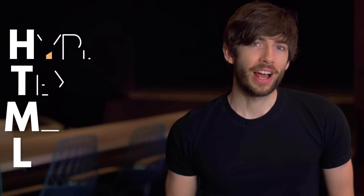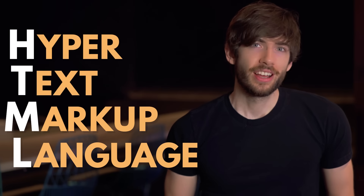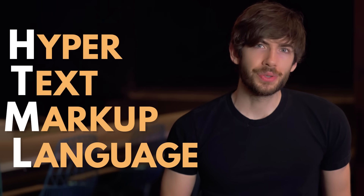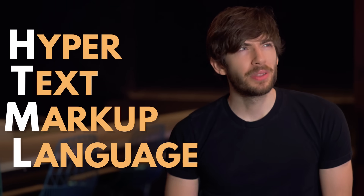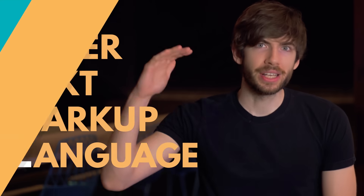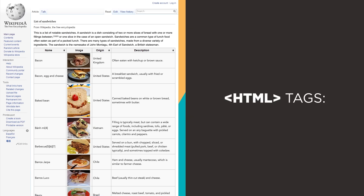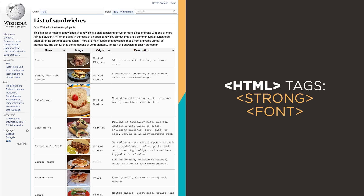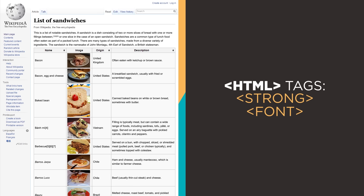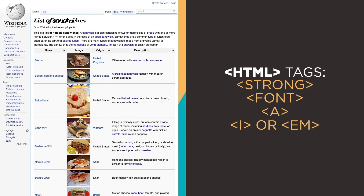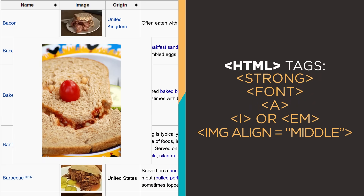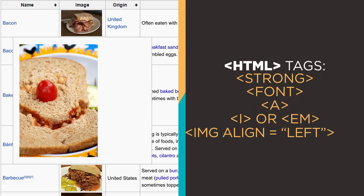HTML stands for Hypertext Markup Language — the language you use to tell a web browser how to make a page look. Think of something like Wikipedia, which is really just a big simple document. HTML is the language you use to make the title big and bold, to make the font the right font, to link certain text to other pages, to make some text bold, to make some text italic, to put an image in the middle of the page, to align the image to the right, to align the image to the left.